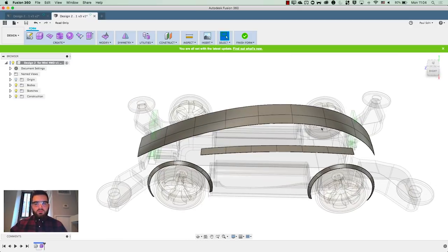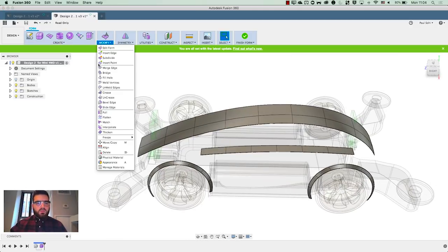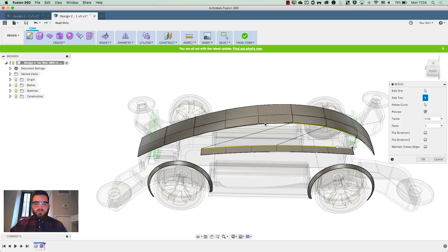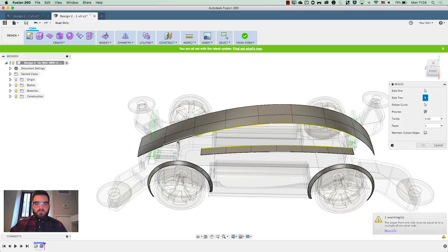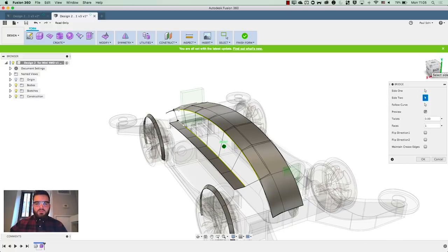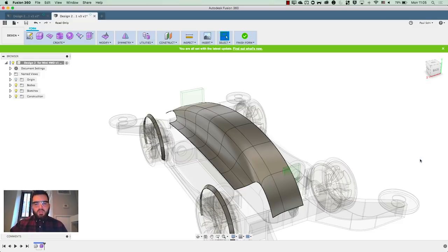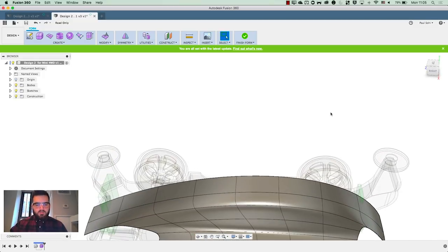Next I'm going to bridge across here — go to Modify and then Bridge. I'll select the six edges on side one and then six edges on side two, and I'm going to go with two faces. With the preview switched on you can see that brings it in. I could maintain a crease edge to keep those edges sharp, but I'd end up with a really weird looking vehicle, so I'll leave that off and hit OK. That blends those together pretty neatly.